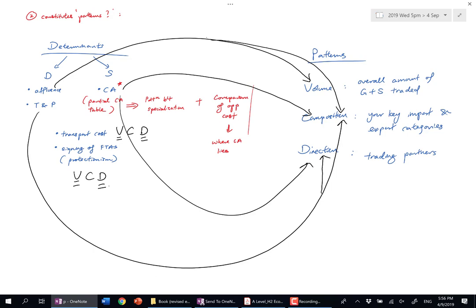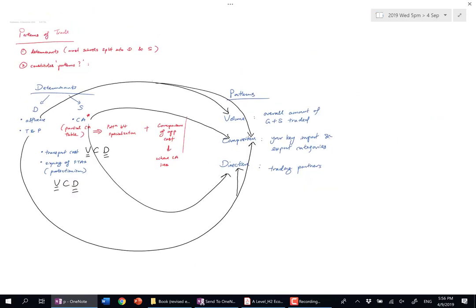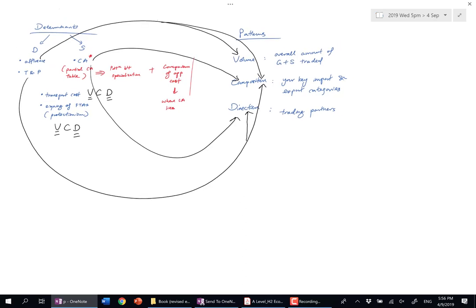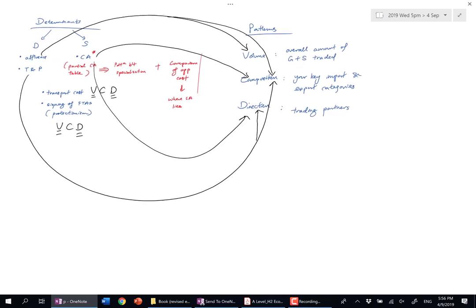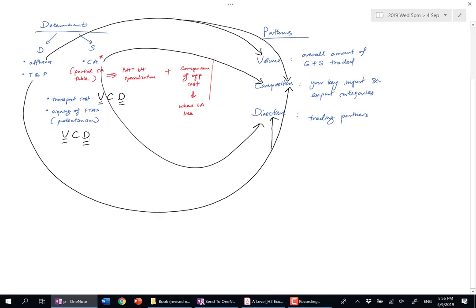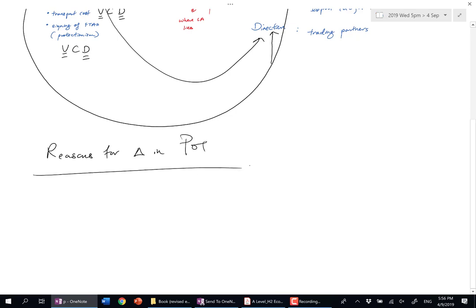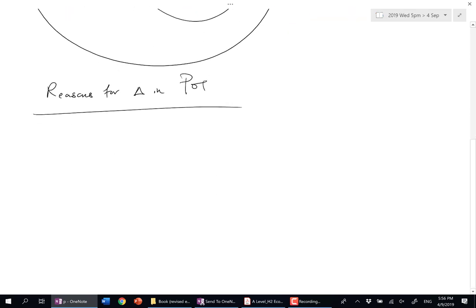I'll address two other points and then we'll take a break. The second thing you need to know is reasons for change in the patterns of trade. How can your POT change?